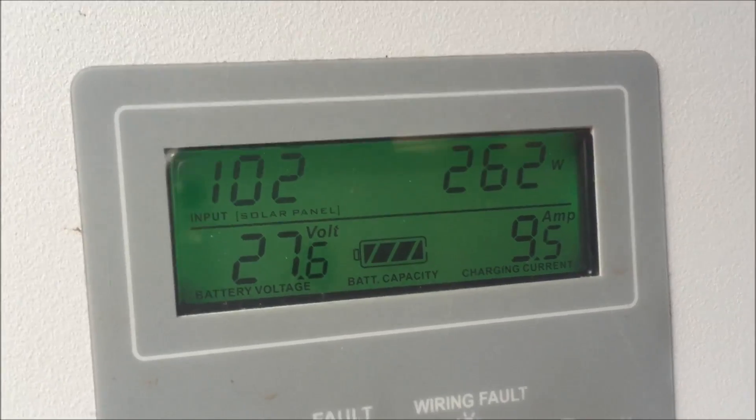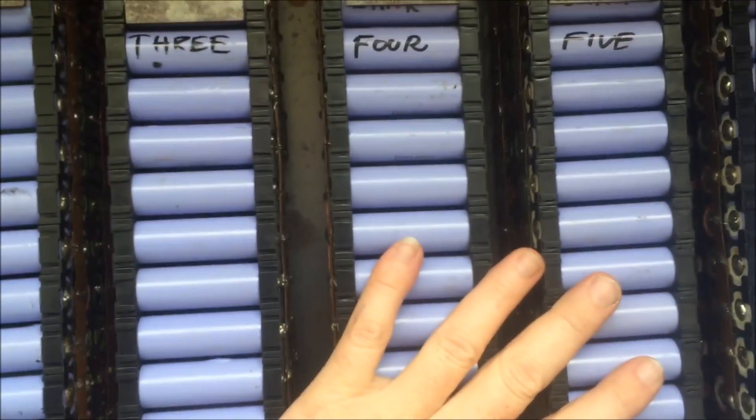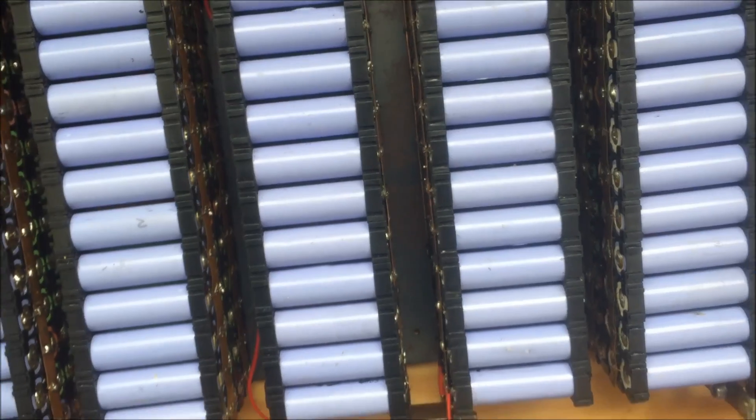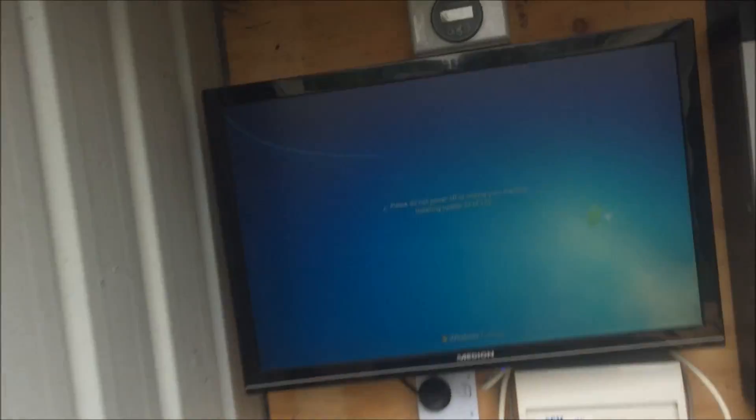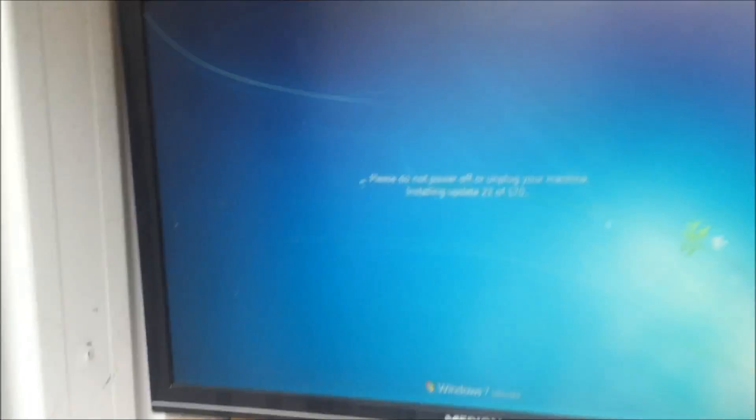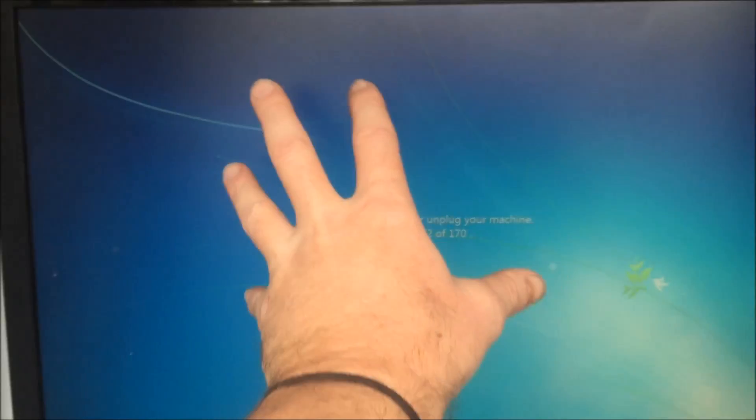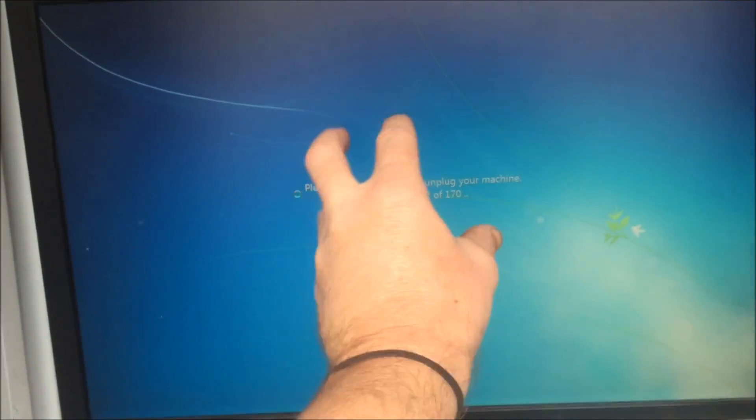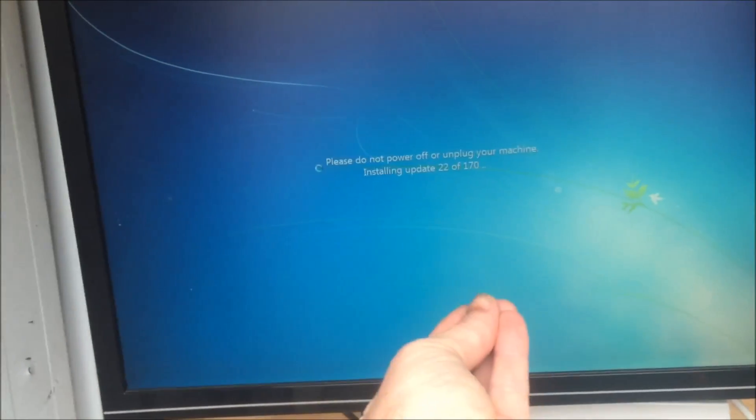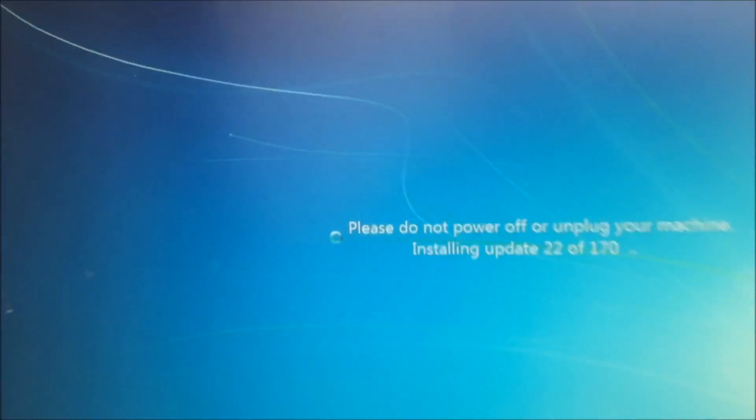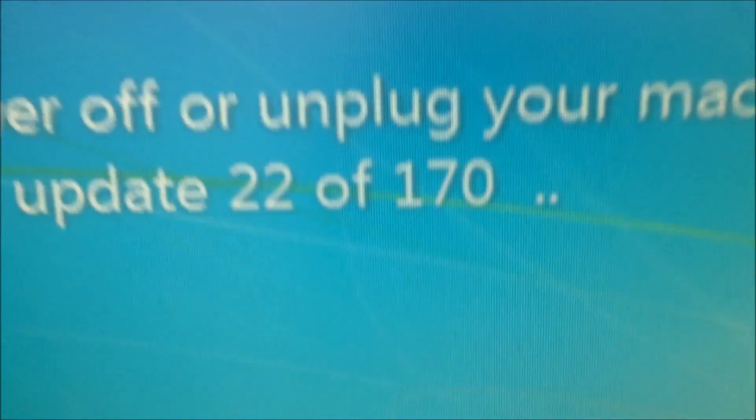But that's fine because there was still over 26.8 volts in the batteries this morning when I woke up after using them all night, which is fantastic. Isn't this typical - you turn the computer off and there's 170 updates. That's what you get for building a new computer, I guess.